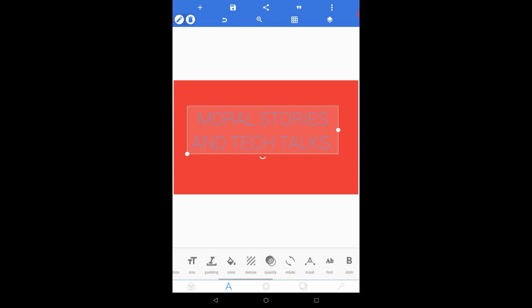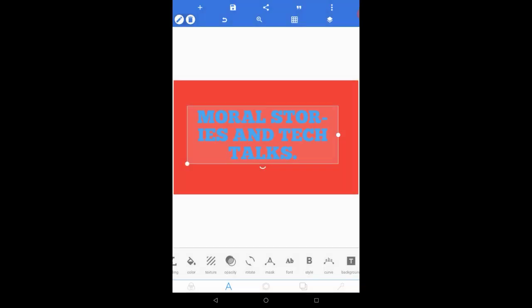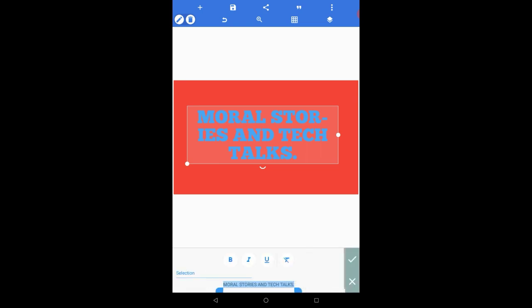If you want to change the font of your text, simply click on the font option and from here you can change it. If you want to change the style of your text, click on the style option and from here you can make your text bold, underline it, or make it italics.